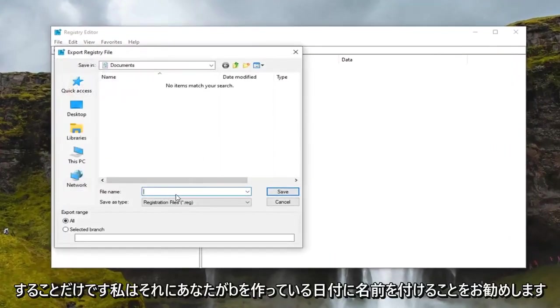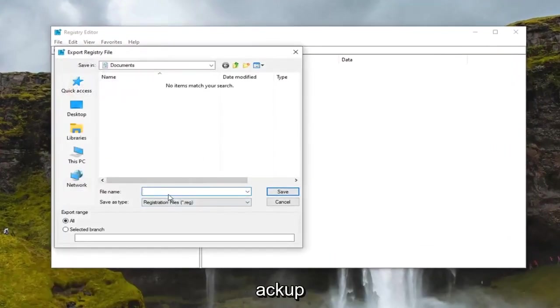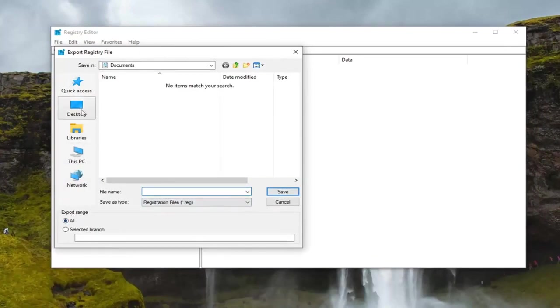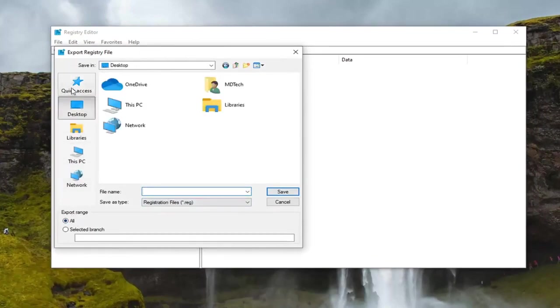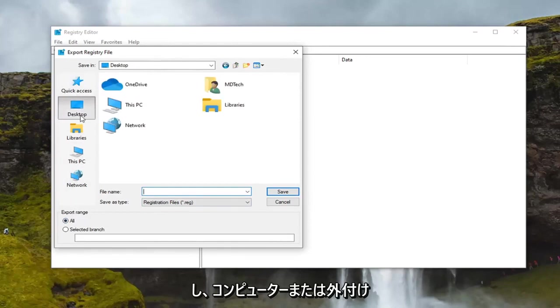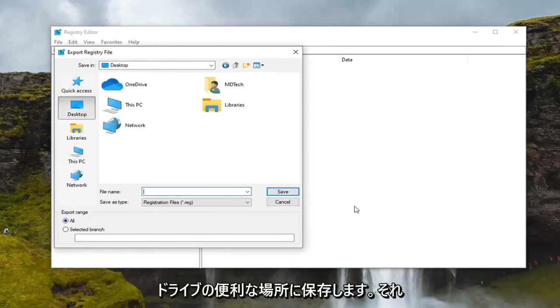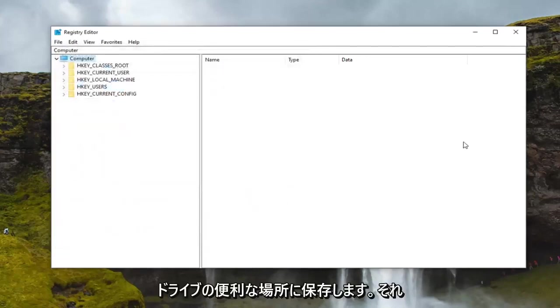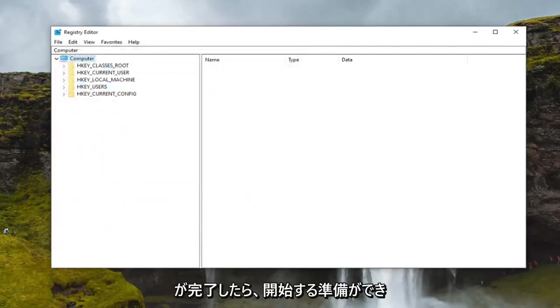For file name I recommend naming it the date in which you're making the backup. Export range keep that at all and then save it to a convenient location either on your computer or external drive. Once you've done that we are ready to begin.